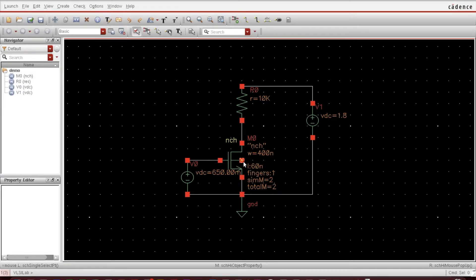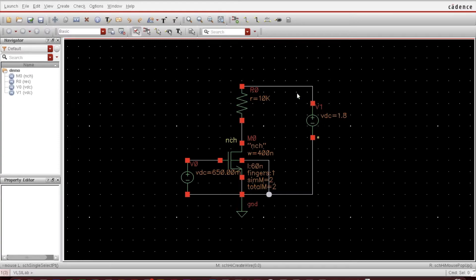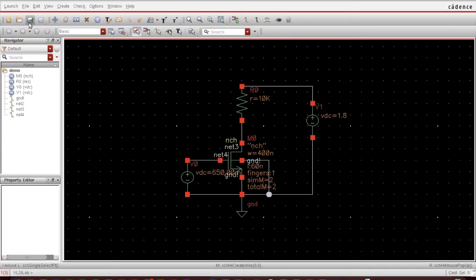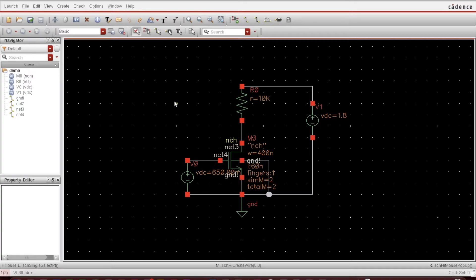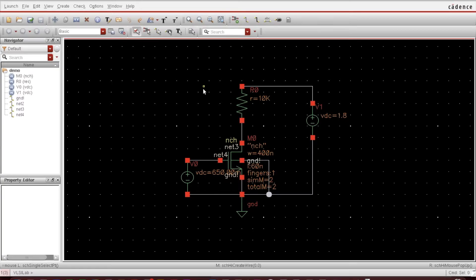You can see the MOSFET is a four terminal device. We need to make this ground. After this, what I will do is check and save. Check and save is here. Press this, so there is no error. If there is any error, this will show you here. After pressing check and save and further by closing that popped up window, you can see the error particularly by pressing G. Anyway, this is done. Till now we have designed a schematic.